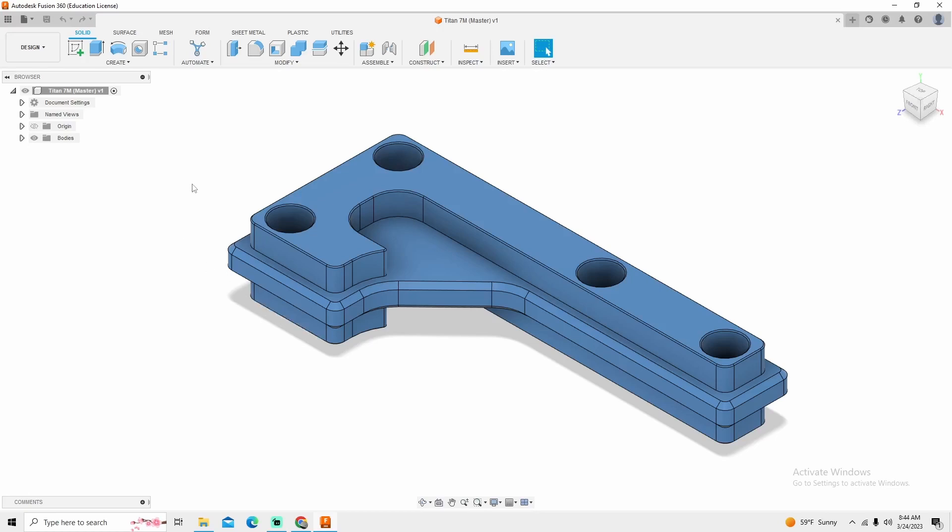But today we're going to be focusing on how to machine the 7M the way that I would go about doing it with the tooling and machining that I have available to me.